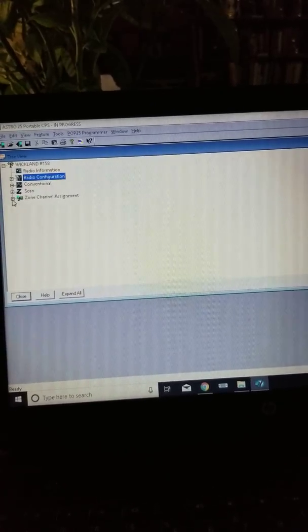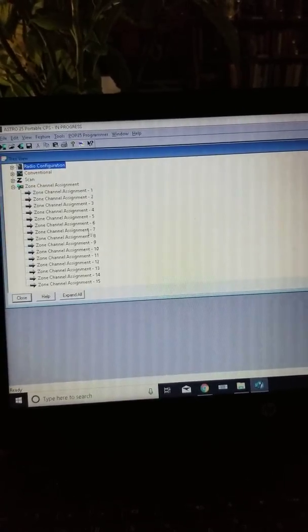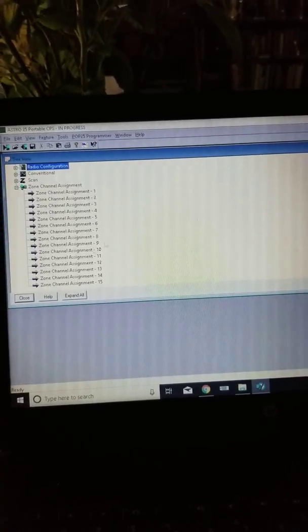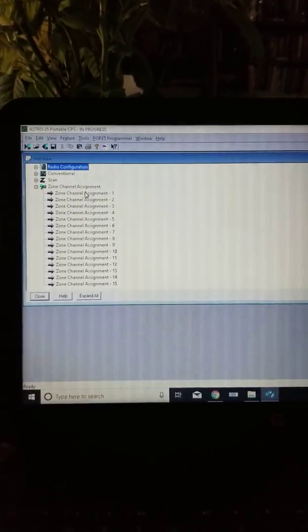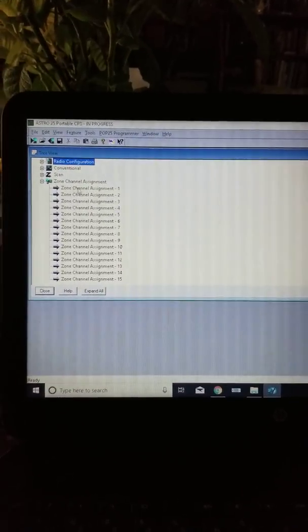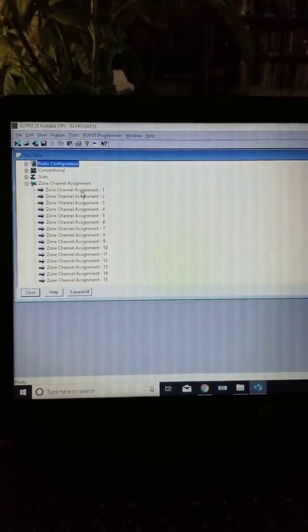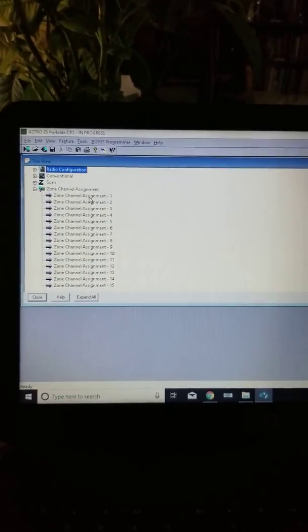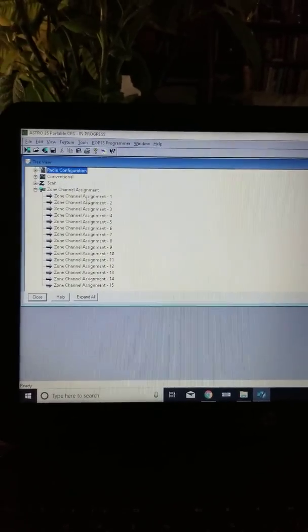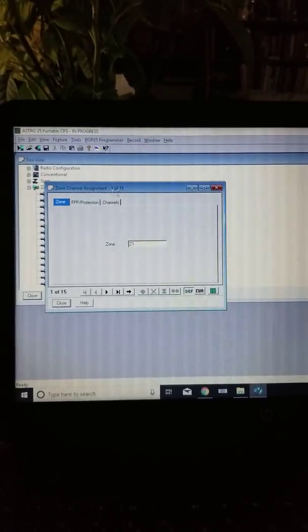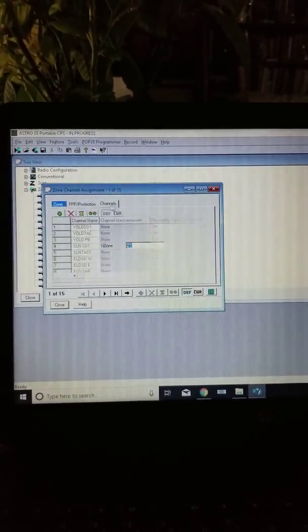Now we're going to go into some channels and some frequencies. I see my video's at 4 minutes, so I'll try to keep this pretty short and to the point. I'm going to open up channel, or actually zone channel assignment 1 out of 15.